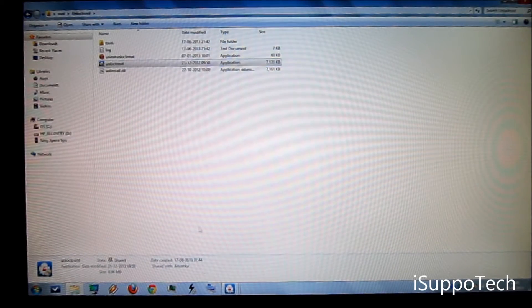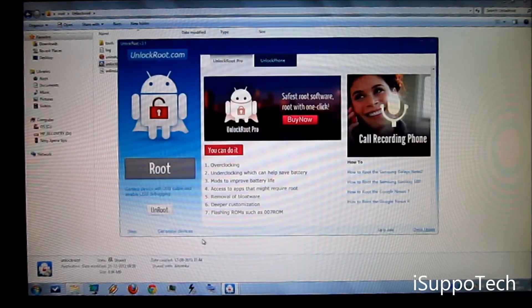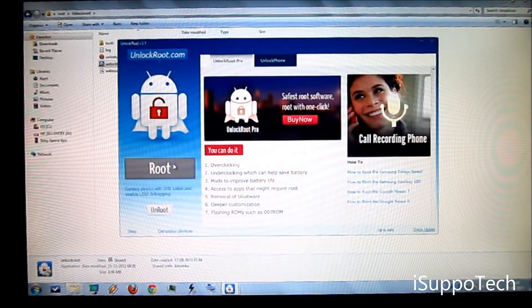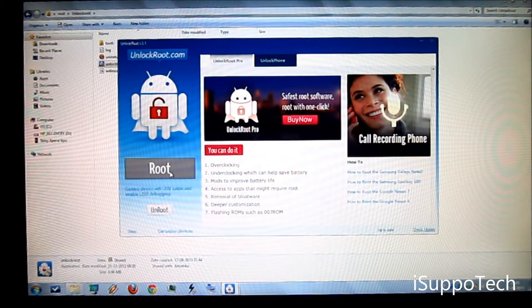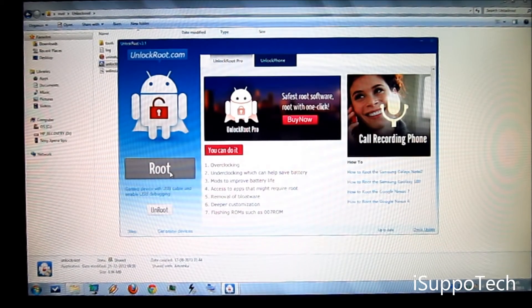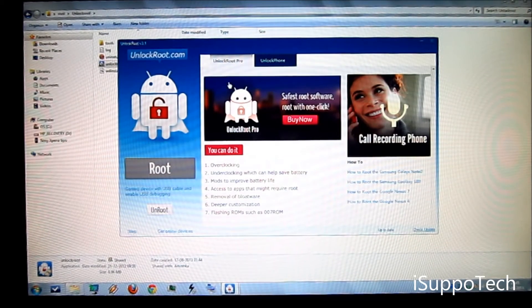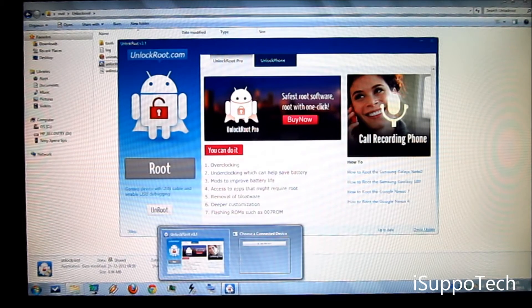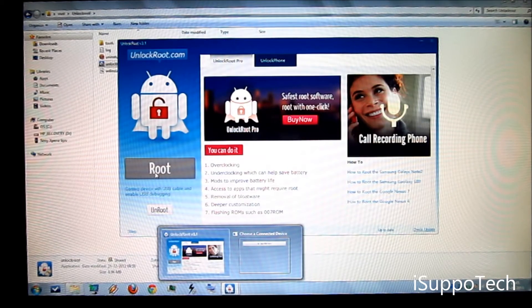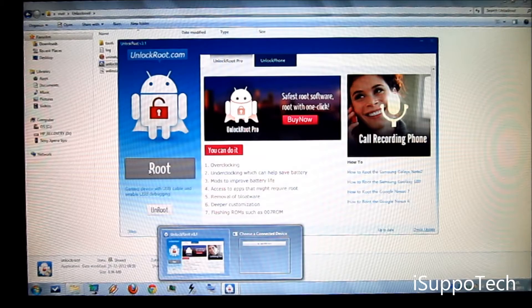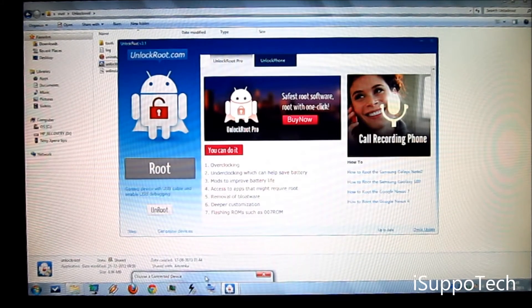Now click on unlock root pro. Close this. And now you will get this. You need to click on root here. And then you will get this.